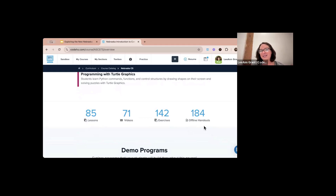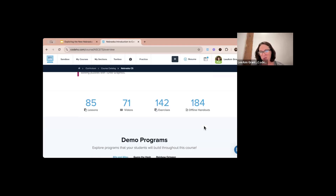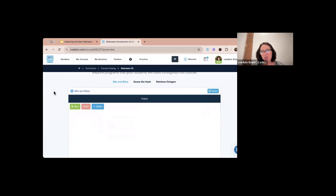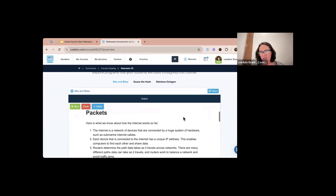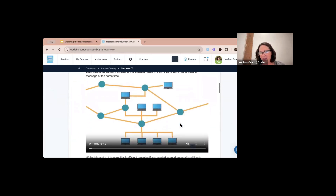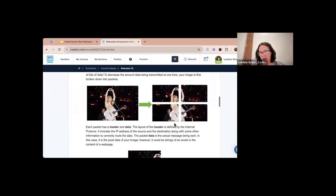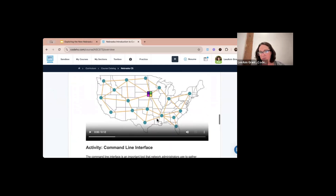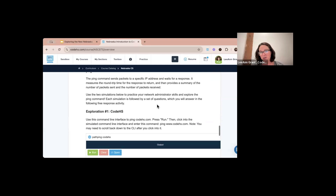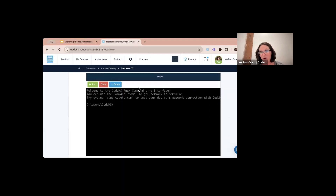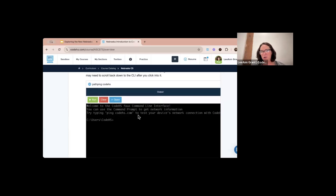That wraps up the one-semester course. In this course there are 85 lessons, 71 videos, 142 exercises, and 184 offline handouts — an amazing amount for hands-on activities or reinforcement. I often used offline handouts for students who needed extra help or were advanced and needed to keep working without moving ahead. You can also preview demo programs, like one called Bits and Bytes that talks about packets and includes a simulated command line prompt for a ping activity.